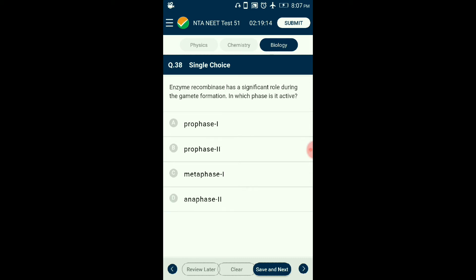Question number thirty-eight: Enzyme recombinase has a significant role during gamete formation. In which phase is it active? The crossing over process occurring in meiotic division is enzyme-mediated. The enzyme recombinase participates in crossing over during the pachytene stage of prophase I. The answer is option A: prophase I.